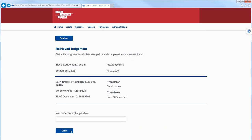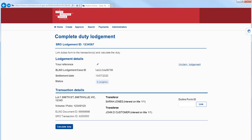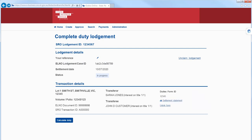Select Claim to proceed. Once you have claimed the lodgement, link the Digital Duties form. Once you've linked the form, select Calculate Duty.